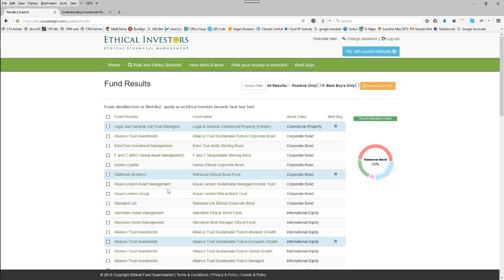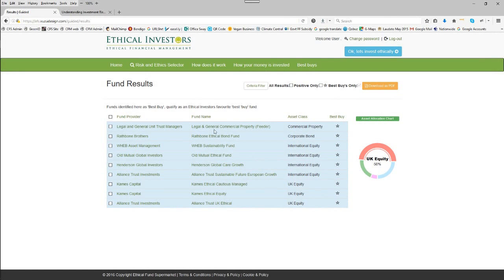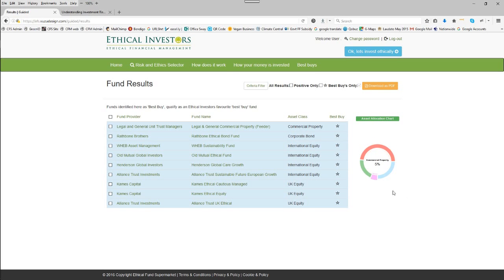These are the fund management groups that offer the ethical funds that meet your selected criteria. The fund names are there. But we're going to filter by best buys. It reduces the list. So these are the best buys as indicated by the Investment Review Committee. And the allocation hasn't changed.